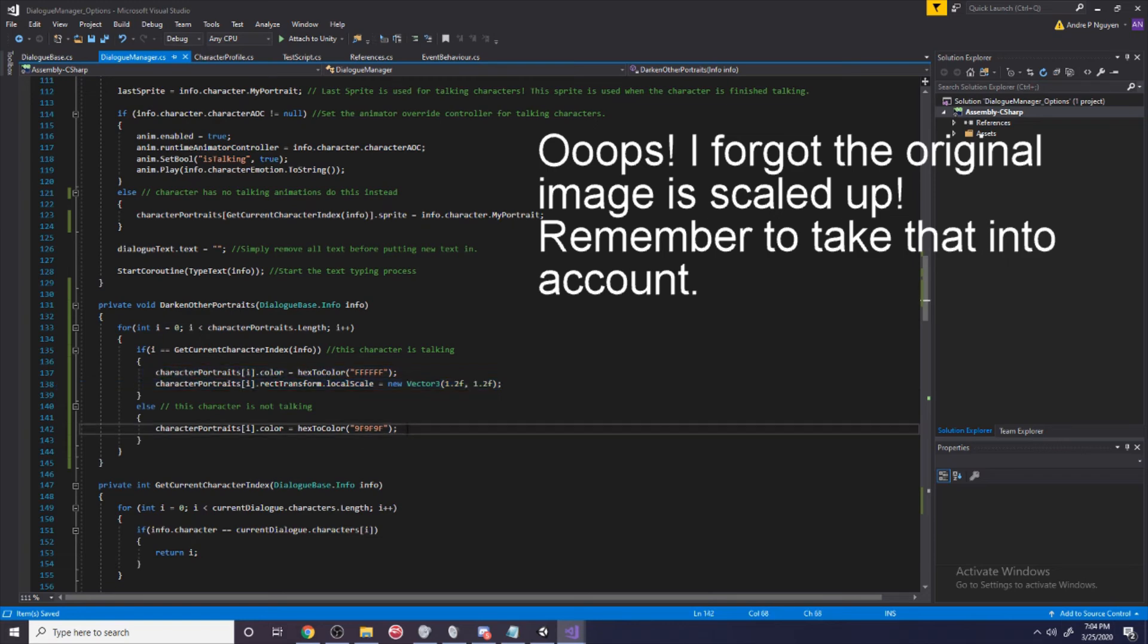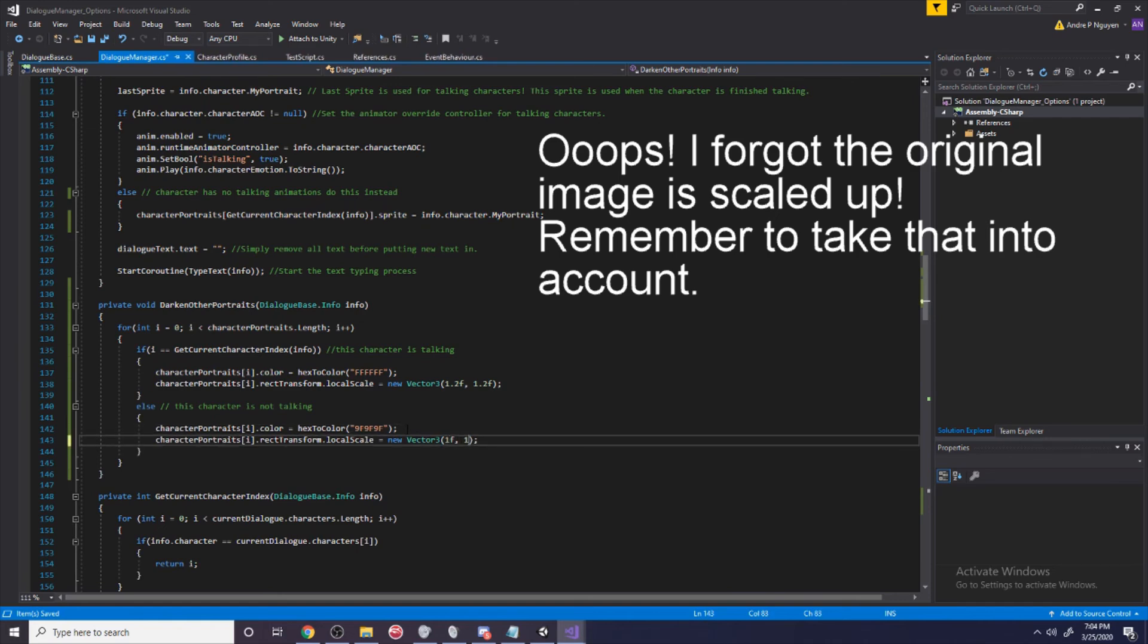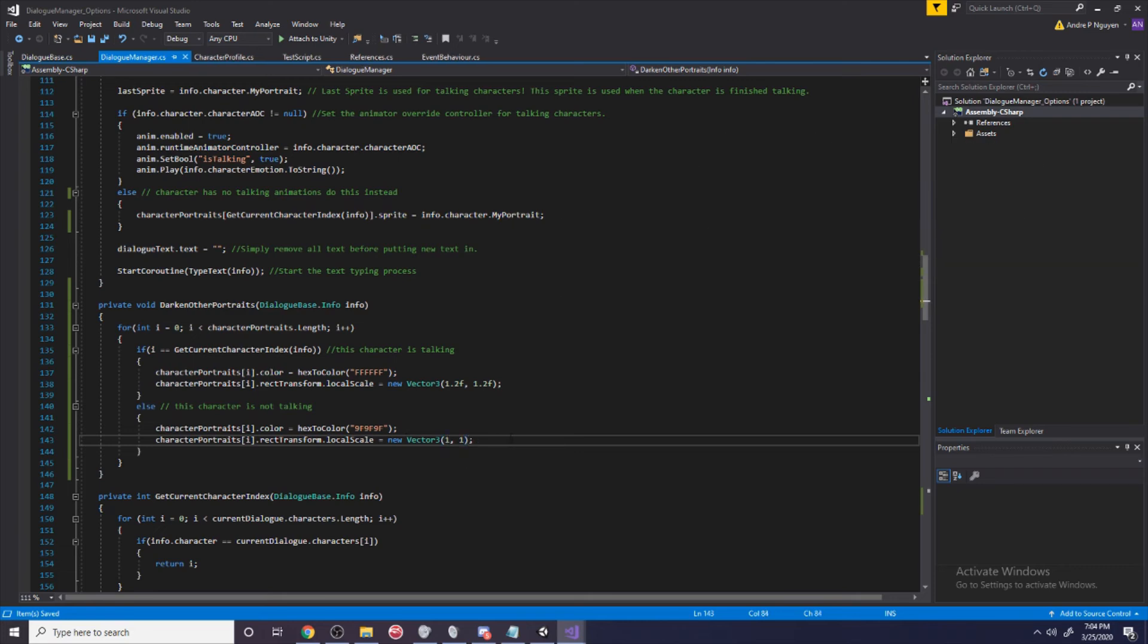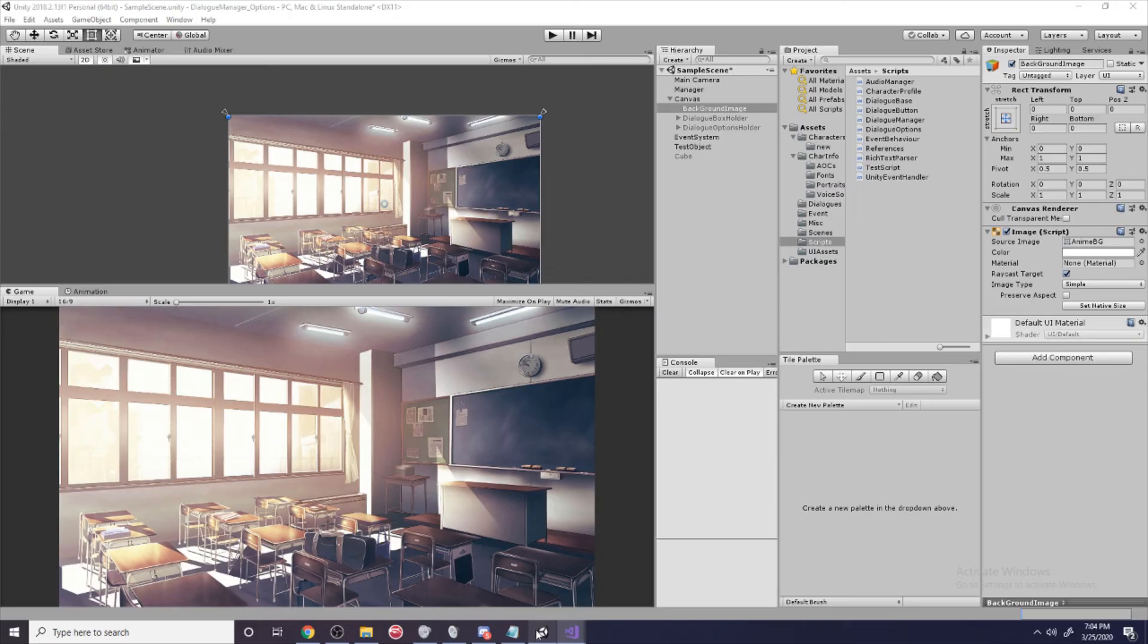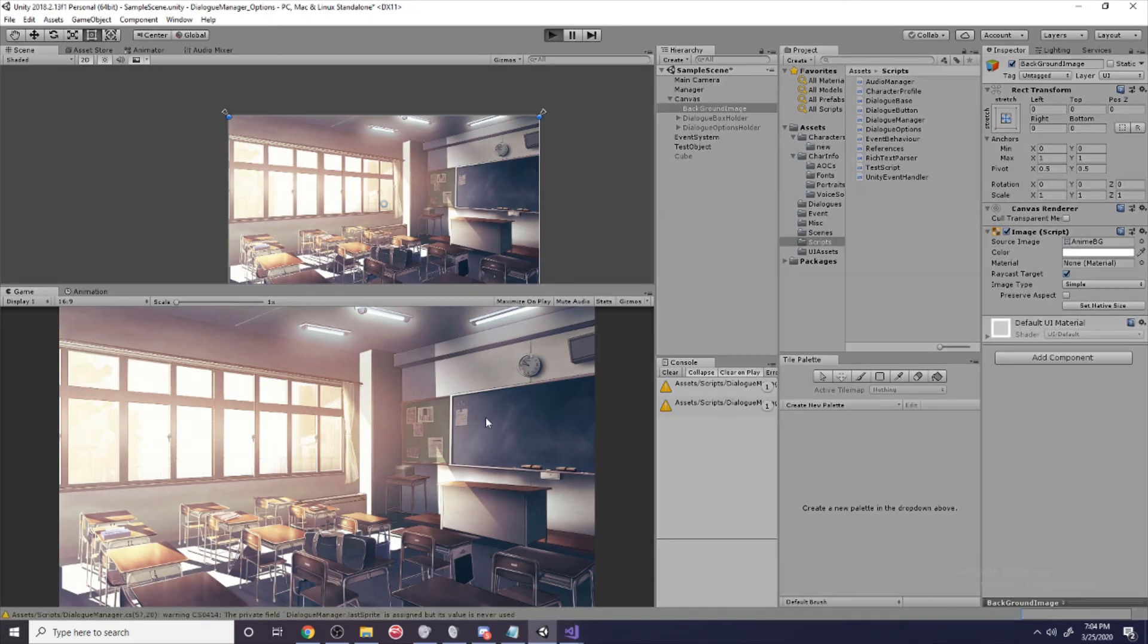Then we're just going to copy this, paste it down here, and set the other ones to the original size. You don't need the f since it's not a float value, it's an integer. Let's wait for it to compile and replay it.